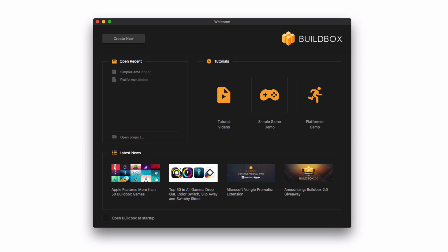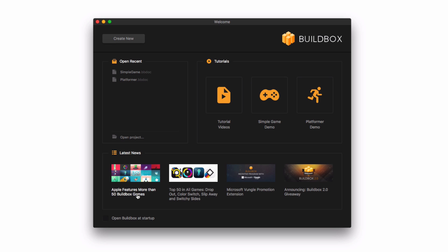When we start Buildbox we first see the welcome screen. There's a link to tutorial videos directly on buildbox.com, a couple of simple games to open up and explore, and at the bottom is the latest news surrounding Buildbox. We can open up any previous projects we have in development, but we're interested in the Create New button in the upper left — let's click on that.